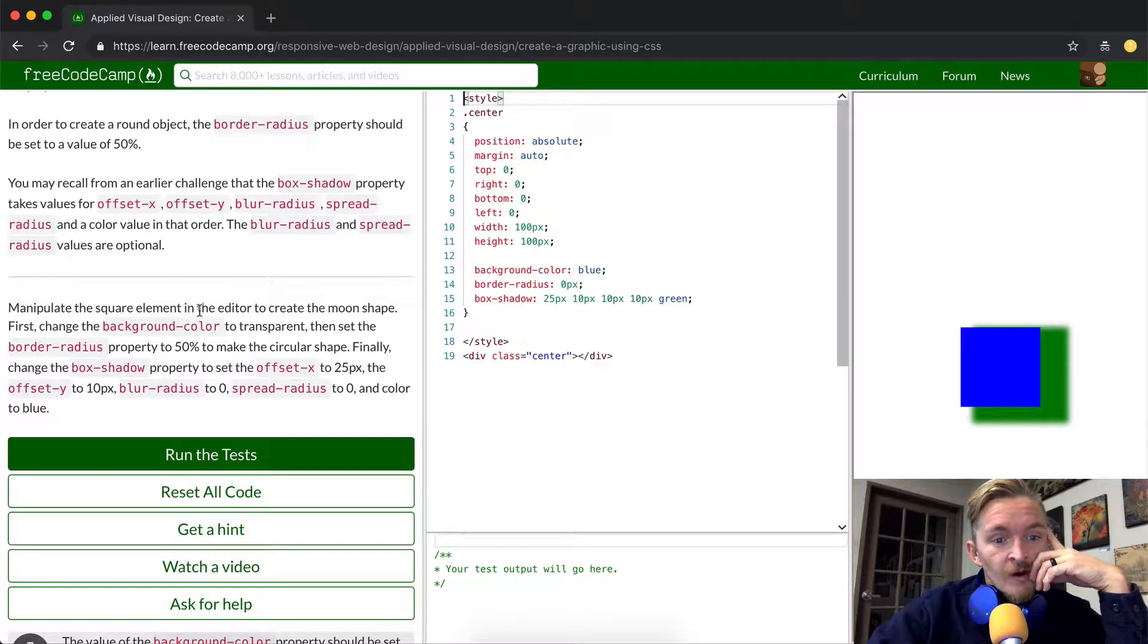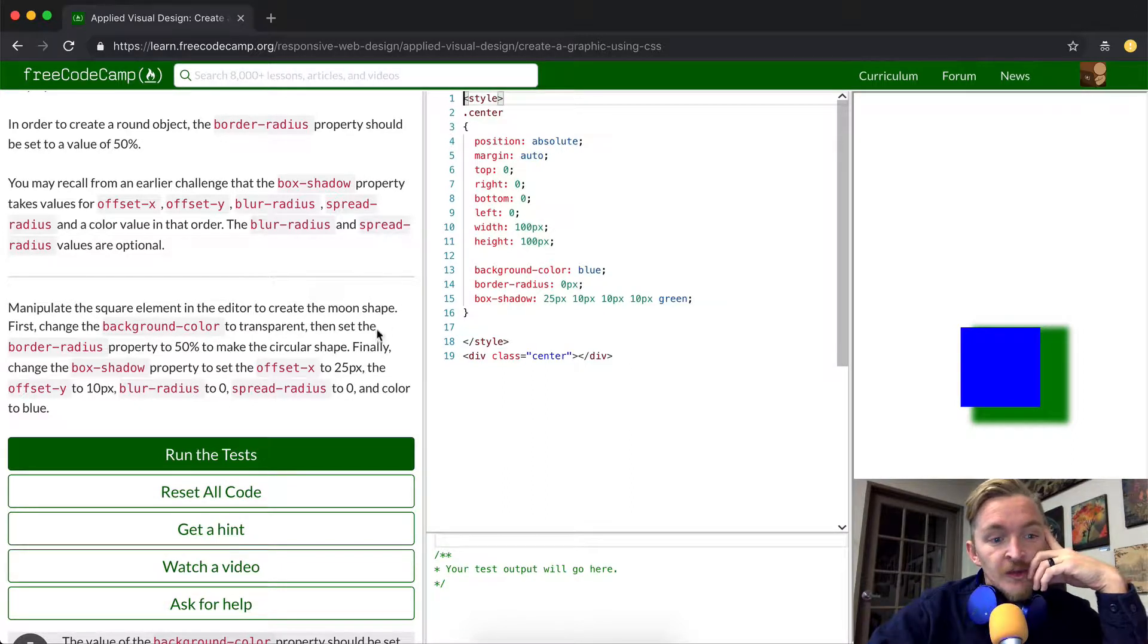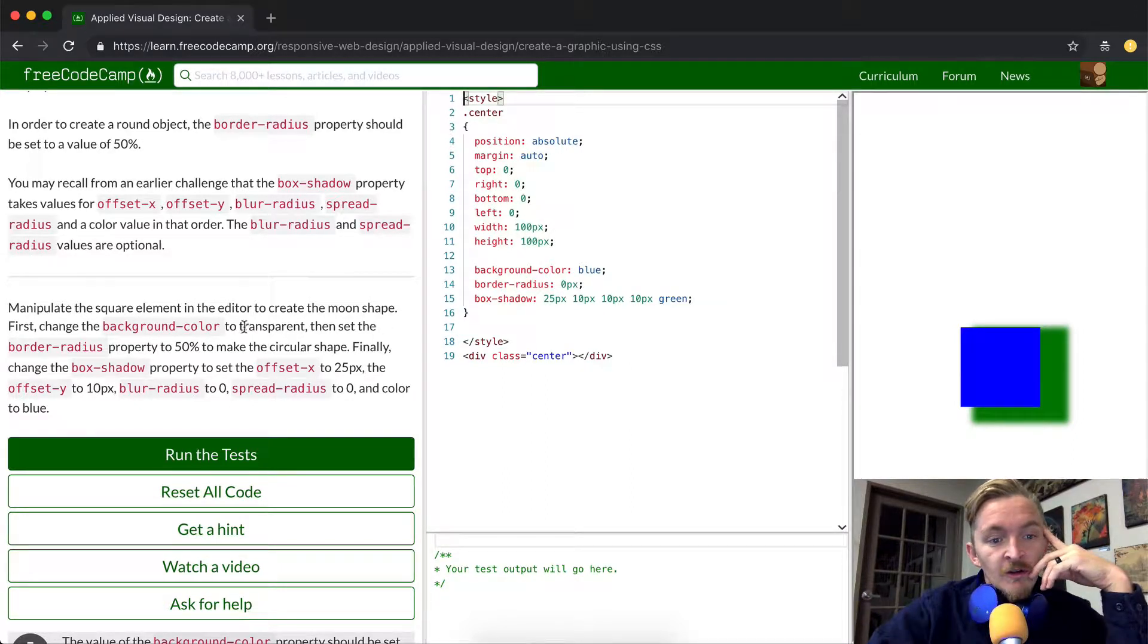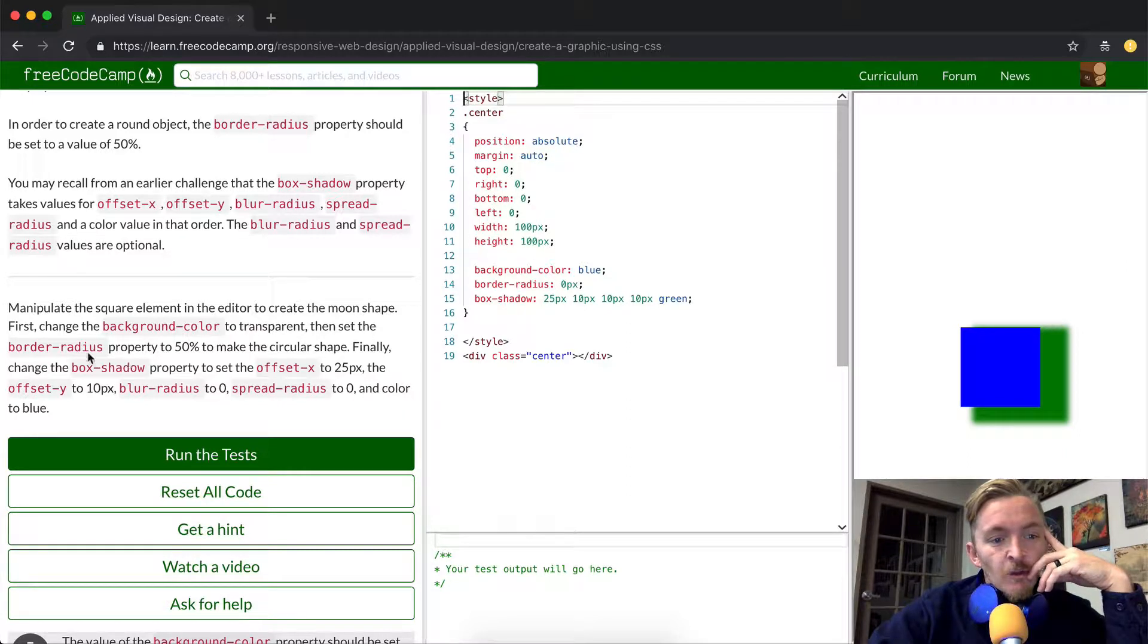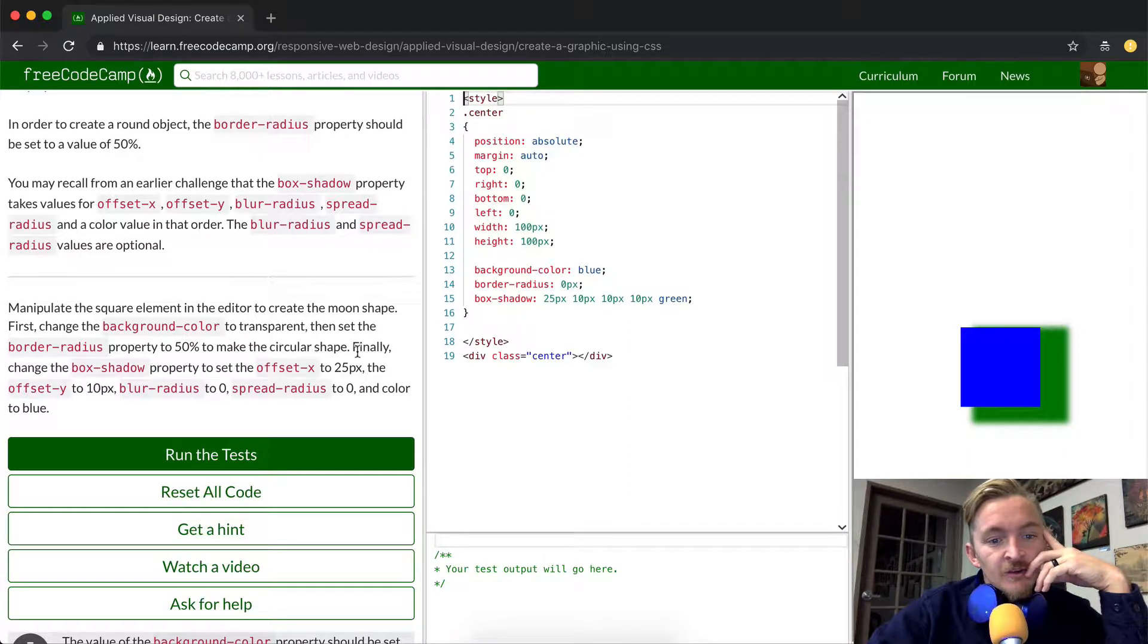Manipulate the square element in the editor to create a moon shape. First change the background color to transparent and set the border radius property to 50% to make the circular shape.